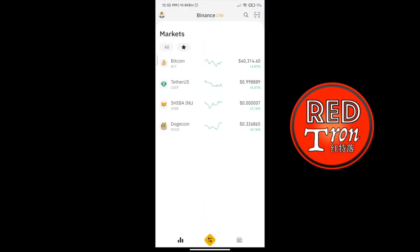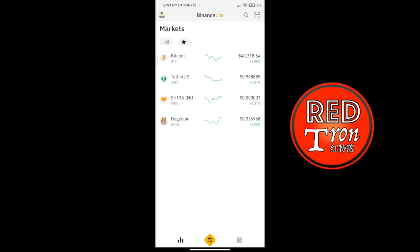Hello guys and welcome back to the Reptron channel on YouTube. In the last video I made a tutorial on how you could sell off your USDT Tether dollar from your Binance and exchange it from someone else's money to your Skrill account. So today we're going to do the opposite.